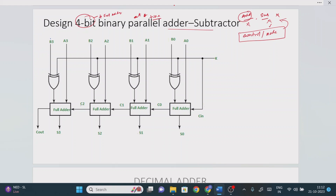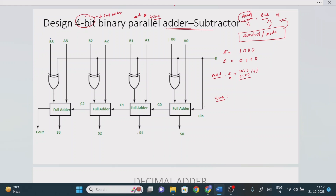Let's take an example. Let A = 1000 and B = 0100. This circuit will perform both addition and subtraction. In case of addition, A + B is performed as-is. The important point is: in addition, there is no modification in the A bit value or the B bit value — both are written as they are.